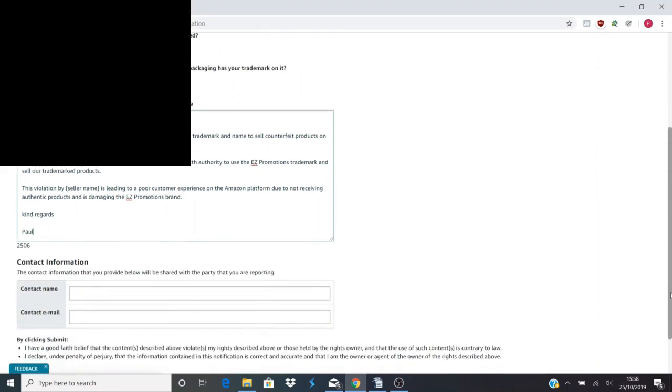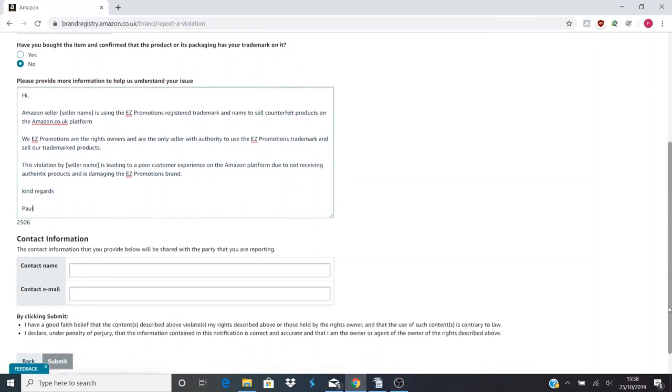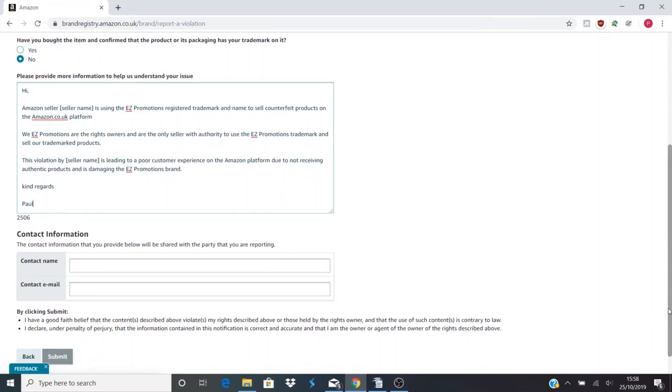After that you need to pick your contact name, contact email, and submit. You may have to appeal. This may not work straight away, but in the past it has always worked for me. That's without buying the product from the supplier, the seller that is infringing on your trademark.